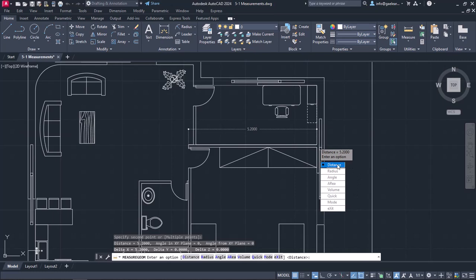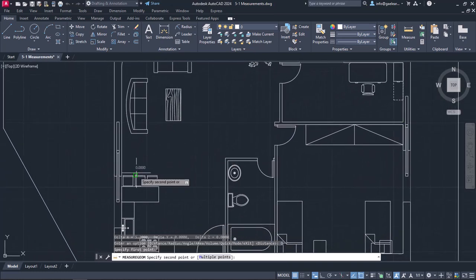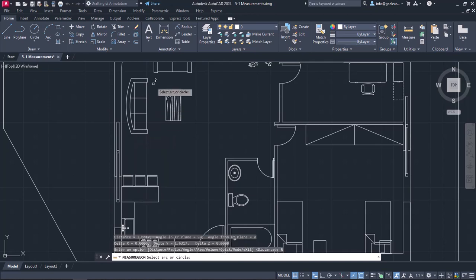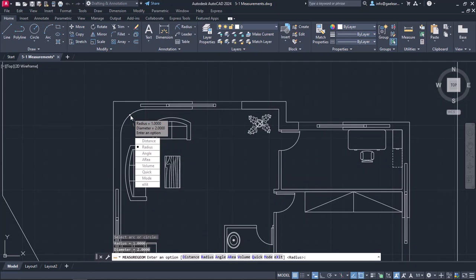I will select the Distance option again and proceed to measure the distance between the middle chair and the sofa. Once I am sure those distances are correct, I will select the Radius option and click on the inner wall's polyline arc. Automatically, the radius and diameter of the arc are displayed. With this option, I can also measure the radius and diameter of a circle or an arc.